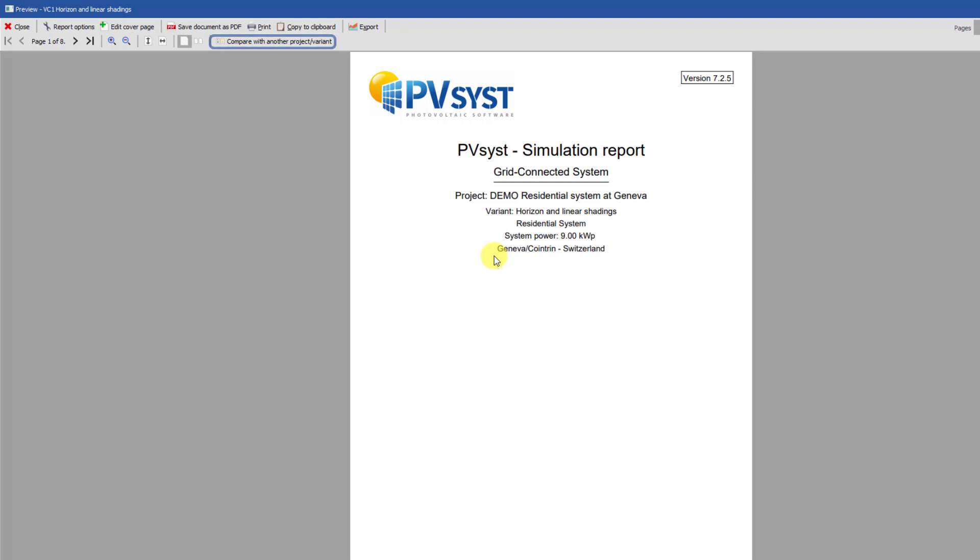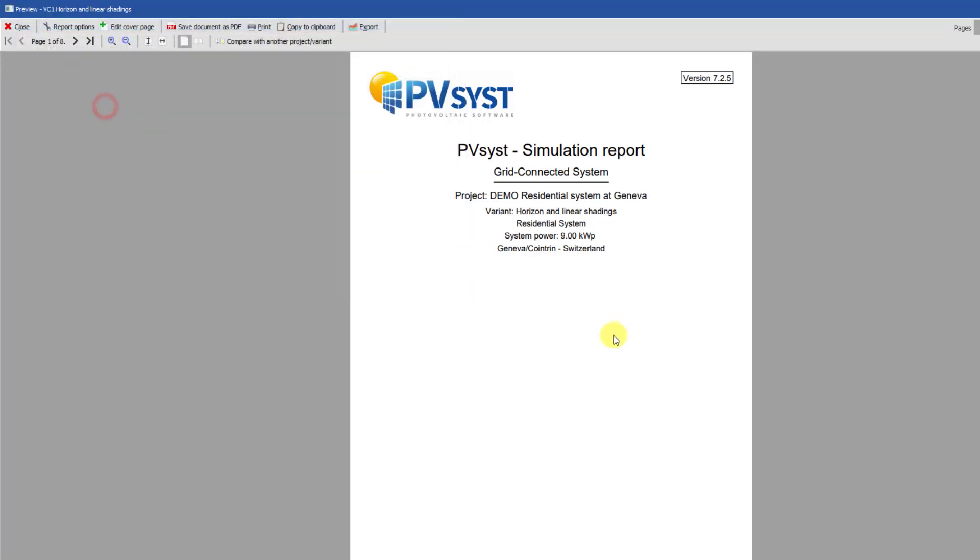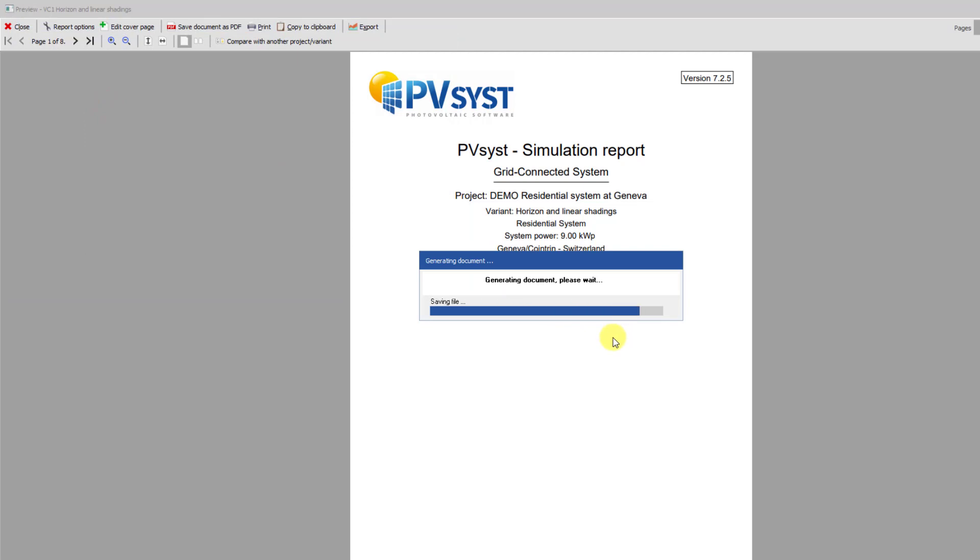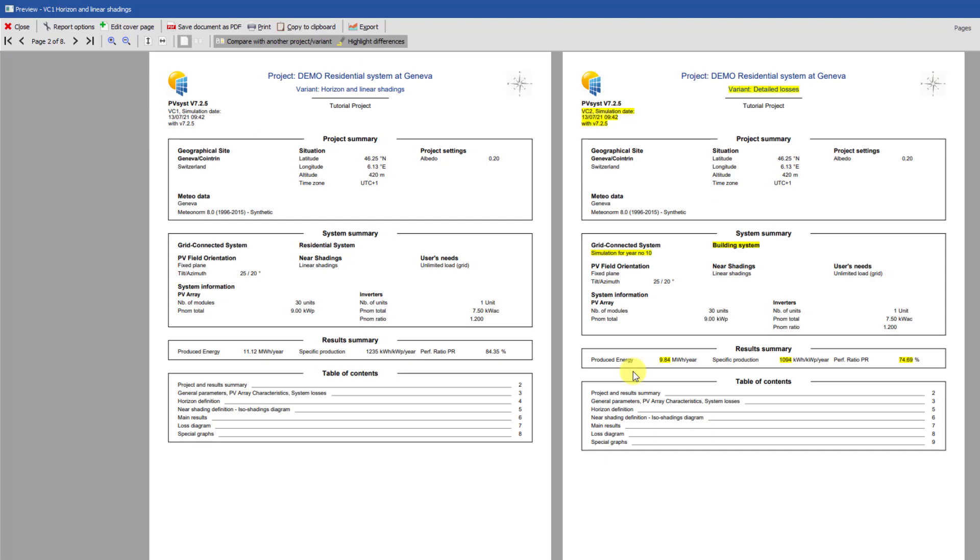There is also a very useful tool you can use to compare two reports from two different variants. Click on Compare with another project slash variant. From this dialog, you can select any variant from any project saved in your workspace. Here, we will compare variant VC1 with variant VC2 from the same project. The second view will highlight the differences between the two documents.